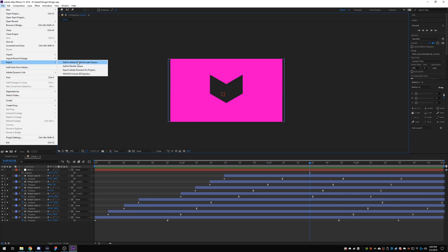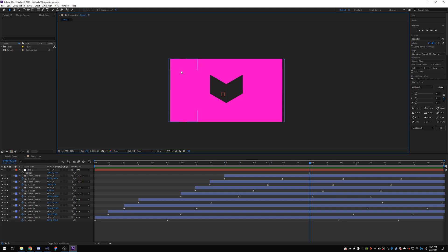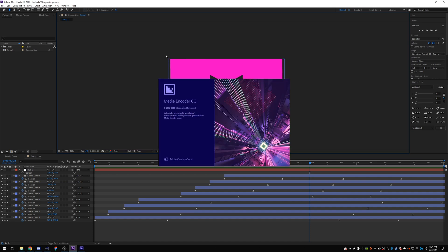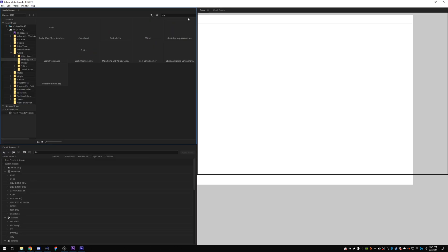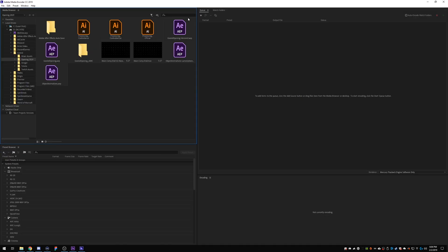And we'll wait for this to open. Okay, there we go.